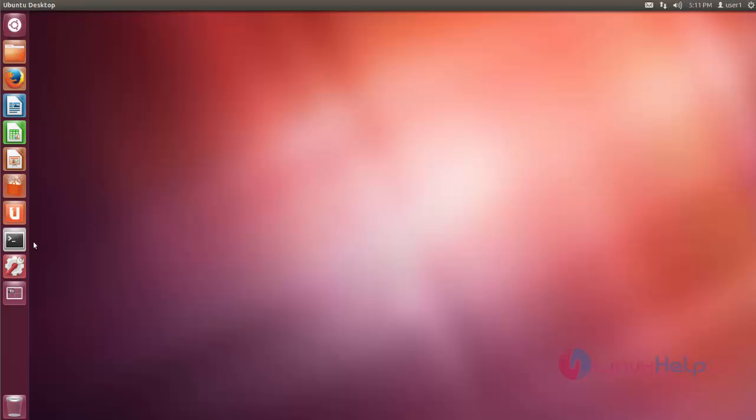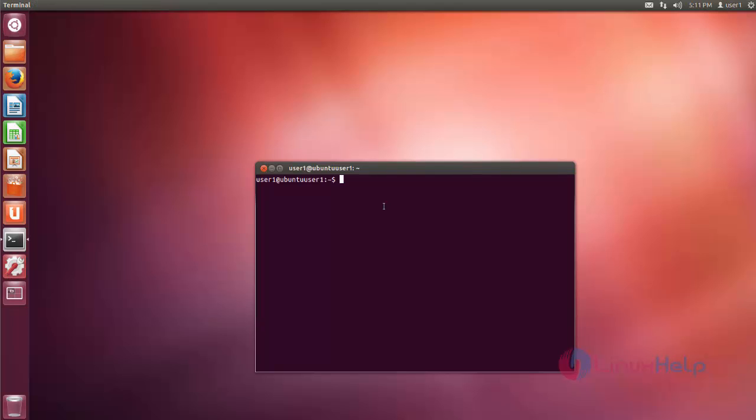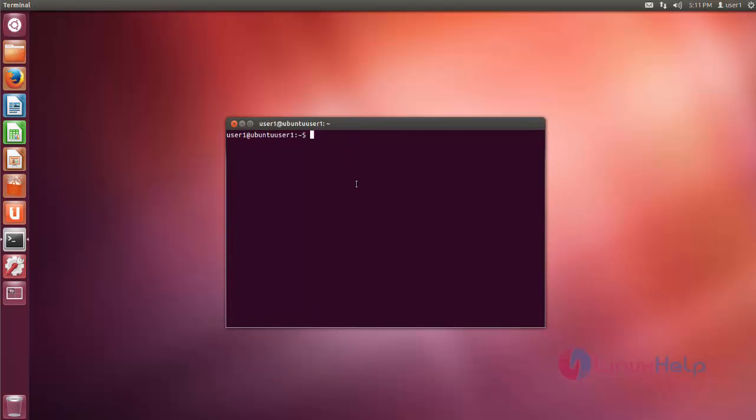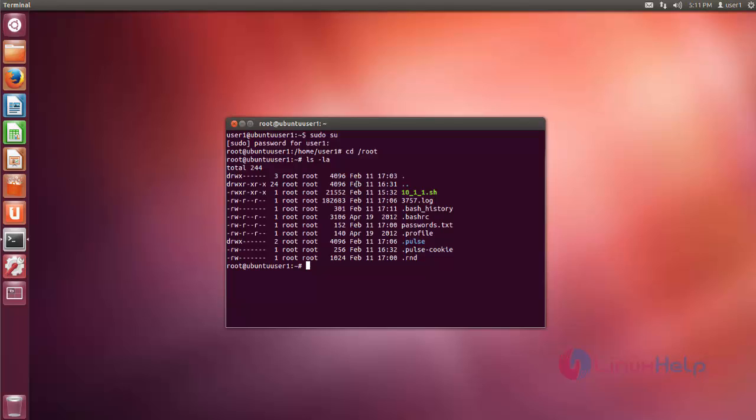After the reboot, just open your terminal and login to the terminal as a root user. Move to root directory. List out all the files. Here you can see password.txt. This contains your information about ZPanel.